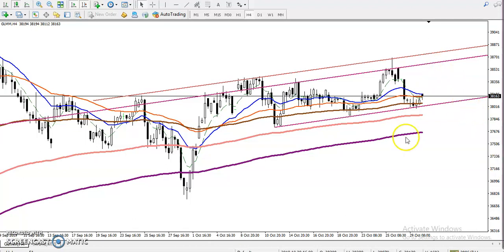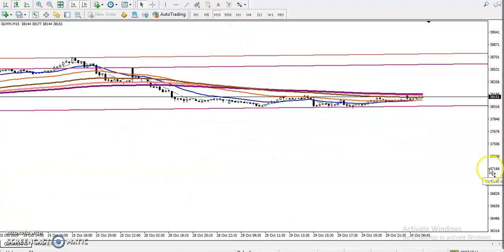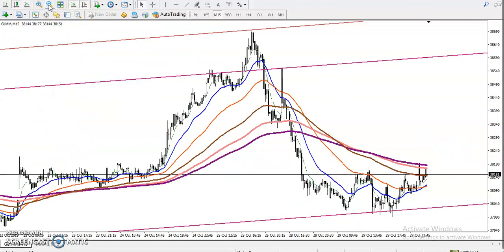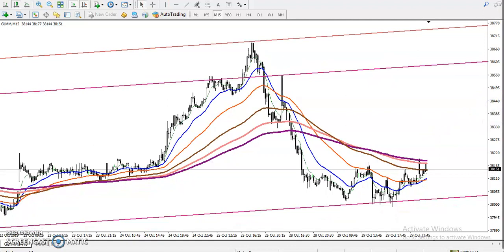Let's check it in a smaller time frame — the 15-minute chart. In a 15-minute we have seen price is running below the 200 moving average. If you want to buy, wait for price to break this level — don't enter a buy here.